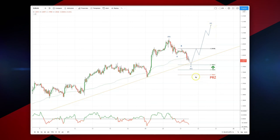PRZ and validation point for this trade is 1.1950. As always traders, plan the trade, trade the plan, and most importantly, manage your risk. Until next time, thanks very much.